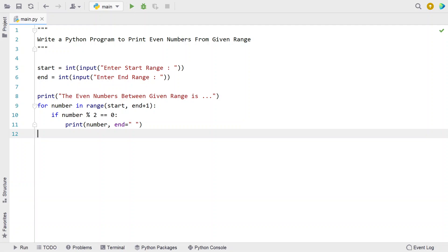This is the complete Python program to print even numbers from a given range. I'll give this code in the description of this video. That's it for this video — hope you liked it, thank you for watching, bye.